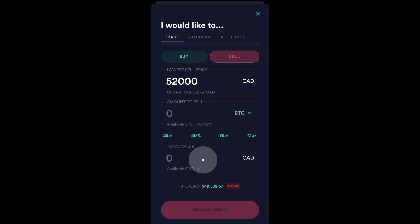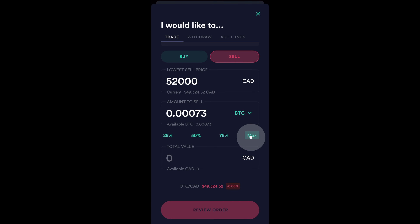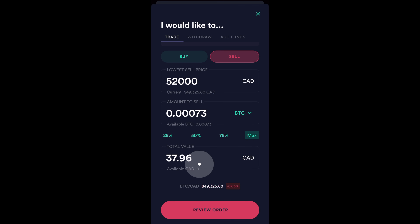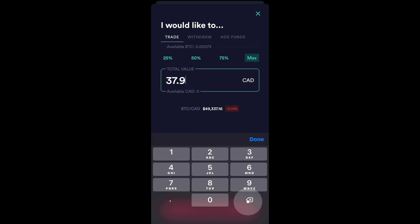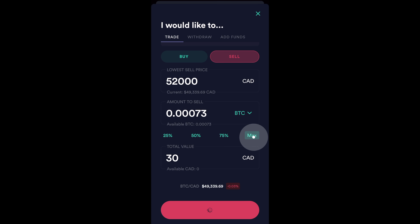Again, just like before, as long as you enter one number in a box, the other will automatically change. So, as an example, let's just say I wanted to sell all of my Bitcoin and I click on max. It'll then automatically generate a total value for that Bitcoin amount that I'm selling. Or conversely, let's just say I only wanted to sell $30 worth. Now, you can see that the number has automatically adjusted. But for myself, I'm interested in selling all of it. So, I'm going to click on max. I like what I see. So, I'm going to click on review order.